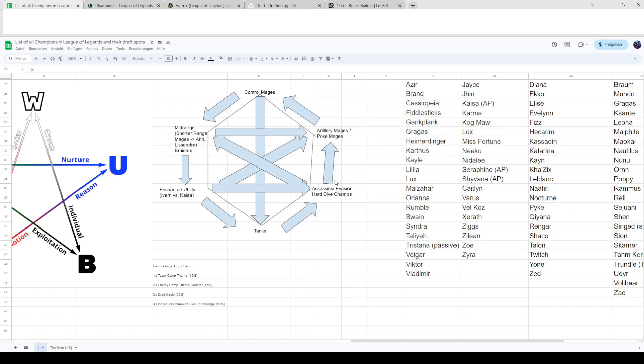Because she's a bit dive heavy and assassin heavy, poke mages might struggle a bit into her later on, not early laning-wise. You mainly just want to play control mages and tanks with point and click CC against her so you can lock her down with team compositions.